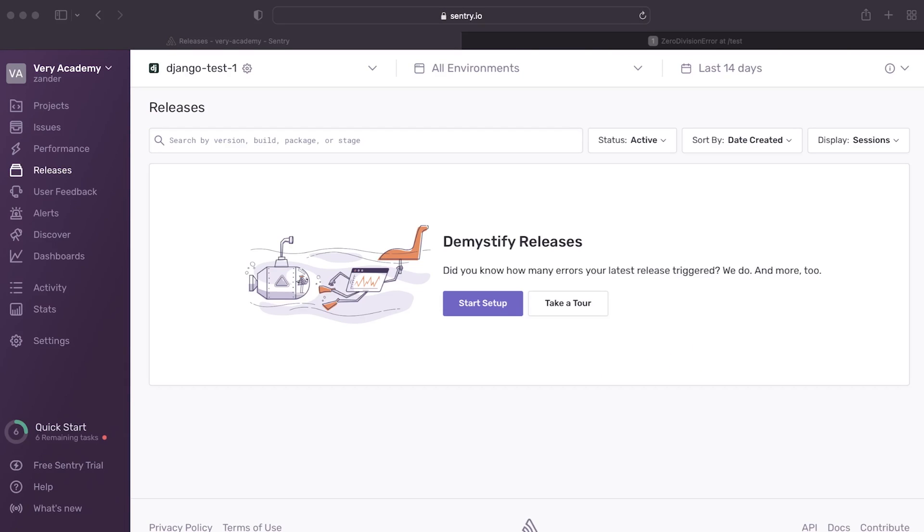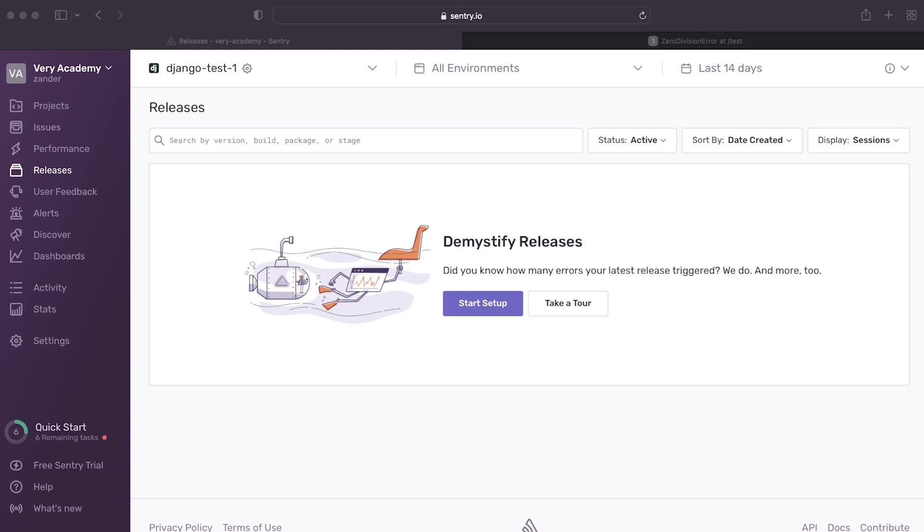Eventually, you might make your way over to releases. Release is a version of your code, so version one, version two, that maybe you've deployed to an environment. So we can go ahead and notify Sentry about a new release, and then Sentry can start to monitor that new release and identify any new issues or any regressions that's happened through changing and iterating over code and creating a new version of that code. So that can be quite good information and help you track bugs and issues in your code.